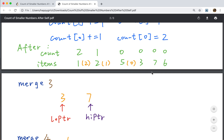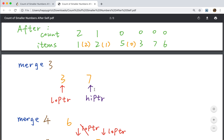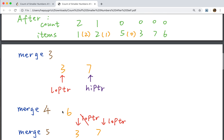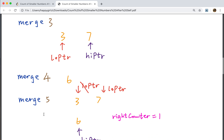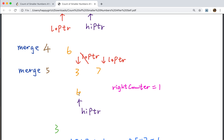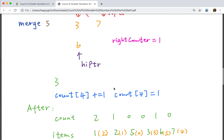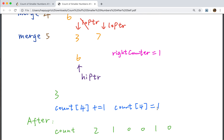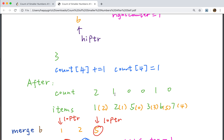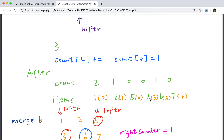Now we do the merge sort on the right part. [3,7] is already sorted, and [6] is already sorted, so we do no modification to the count array for those. Then we merge [3,7] with [6]. Low pointer starts at 3, high pointer starts at 6. Since 3 is less than 6, we put 3 in the sorted array and move the low pointer forward. Now 7 is greater than 6, so the right counter increments by 1, and we get the index of 7, which is 4, so count[4] becomes 1. The count array becomes [2,1,0,0,1] and the items become [1,2,5] and [3,6,7].